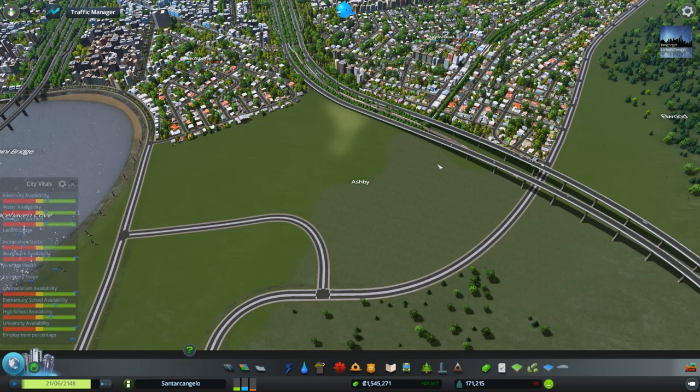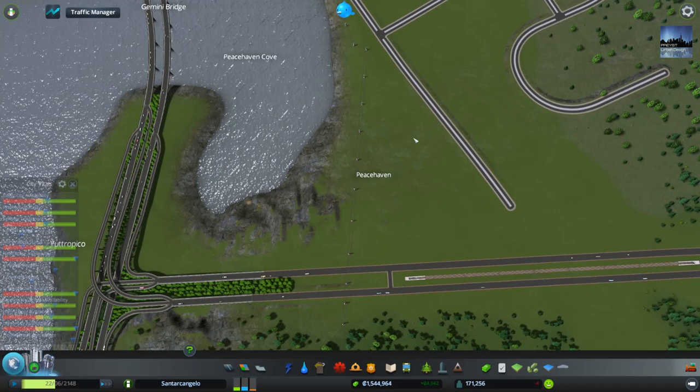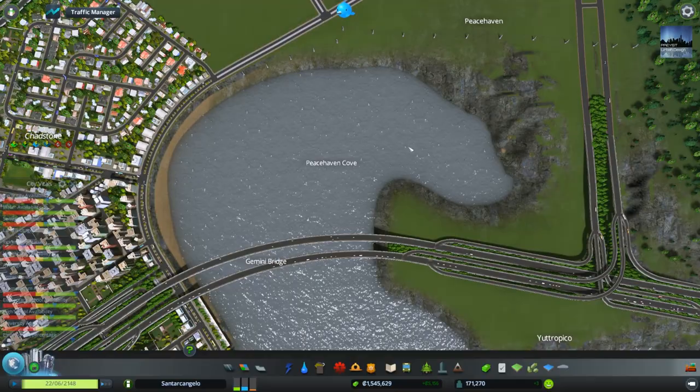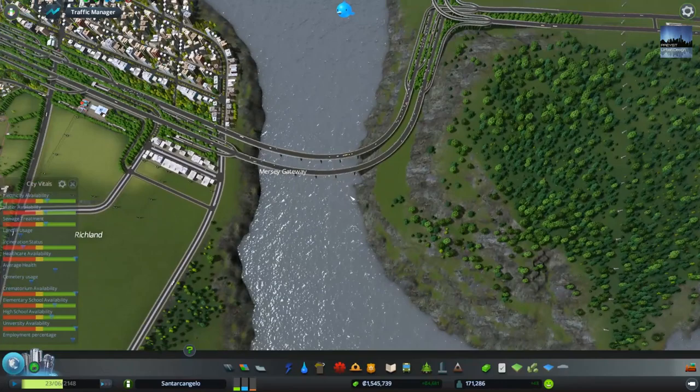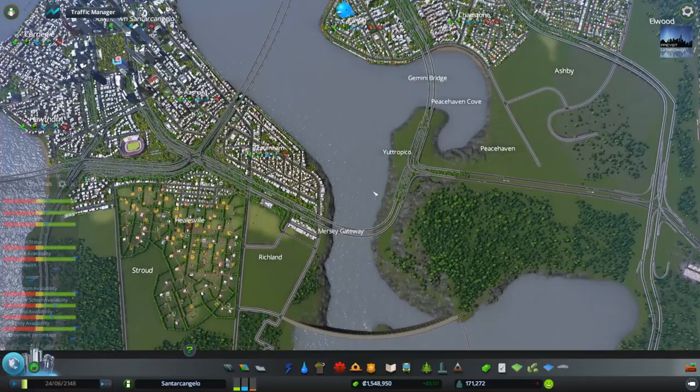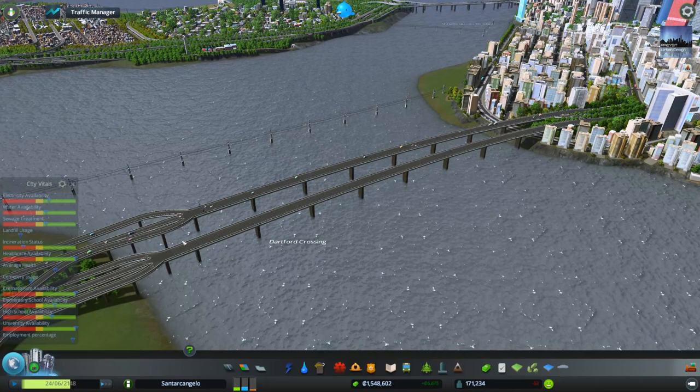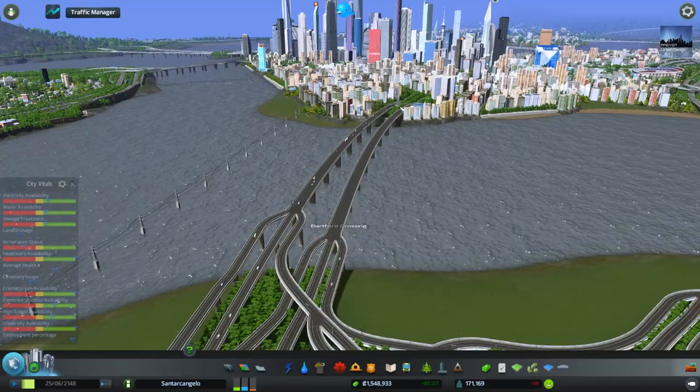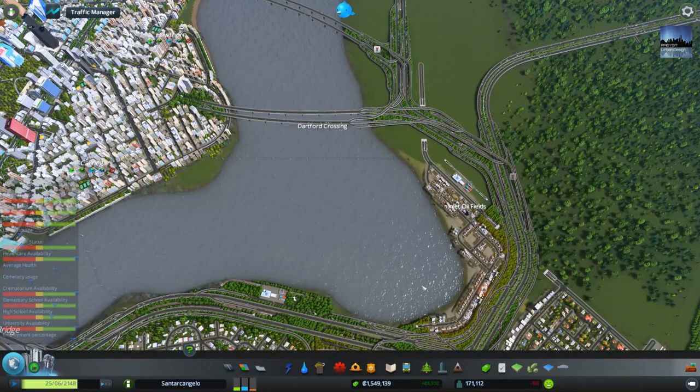This little area over here is called Peacehaven, and this little cove I've called Peacehaven Cove. Over here we've got the Mersey Gateway — so that bridge there is Mersey Gateway. Over here we've got Dartford Crossing. This main bridge over here connects from between Hawthorne and Carnegie to our industrial area of the Inlet Oilfields, Hemlock Oilfields, and Grimsby Town West End — it's all connected by the Dartford Crossing over here.